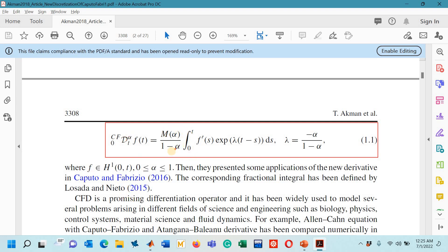The definition is m(alpha) divided by 1 minus alpha. Note that m(alpha) is considered to be a normalization factor, which in several research papers has been taken to be 1. The integrand involves the first order derivative of the function and a non-singular kernel in terms of an exponential function, where lambda is a constant whose value is minus alpha upon 1 minus alpha. The Caputo-Fabrizio differential operator will be approximated by several numerical techniques, including the L1 technique.